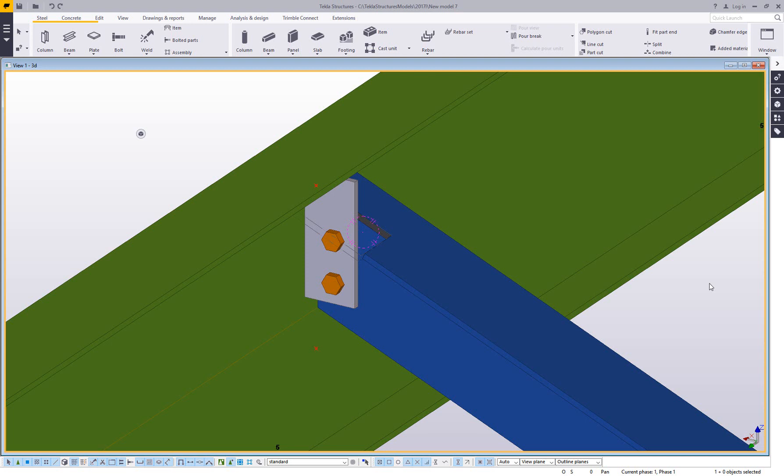Hey everybody and welcome to this tips and tricks video. My name is Dave Hiddiman. I'm the application specialist for the steel segment here at Trimble, and today I just have a quick one for you.